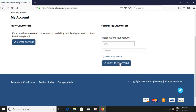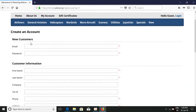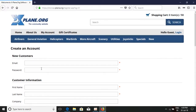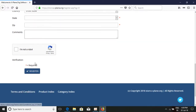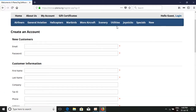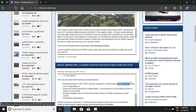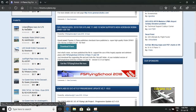You'll be directed to a login and account page. If you already have an account, enter your email and password and click 'Login to my account.' If you are a new customer, click the 'Create Account' button. You'll be directed to the xplane.org create account page — fill in your email, password, first name, last name, and all the details, then click the Register button. Your account will be created, as shown here with my account.